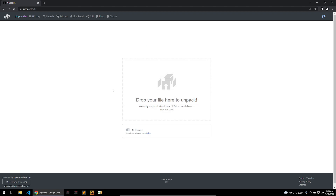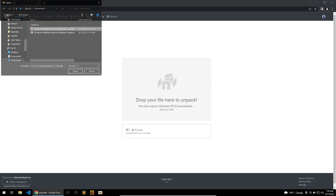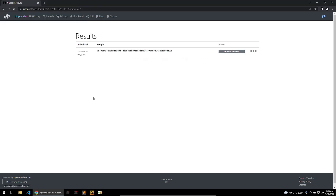The last site on the list is Unpack.me. Unpack.me is a brilliant site created by the team over at OpenAnalysis, and what it does is automatically attempt to unpack your binary. There is absolutely nothing better for looking at fresh samples. So I'm going to go ahead and drop the Smoke Loader binary that we just looked at and see if it can successfully unpack it.